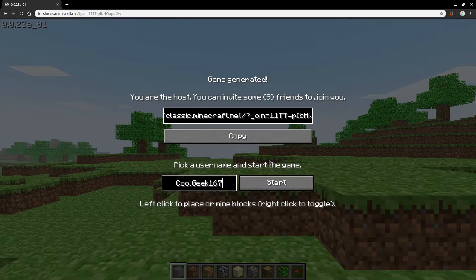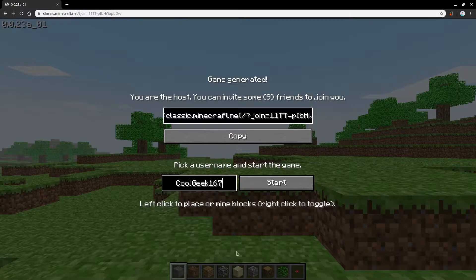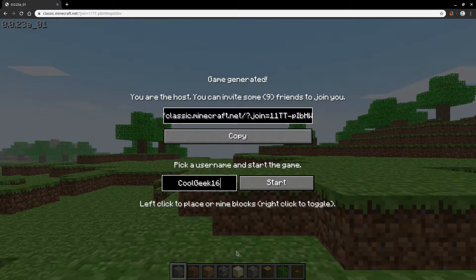And so over here you've got this menu. If you want to change your name, you can do it here. So you can change it up. I'm going to go with CoolGeek167.